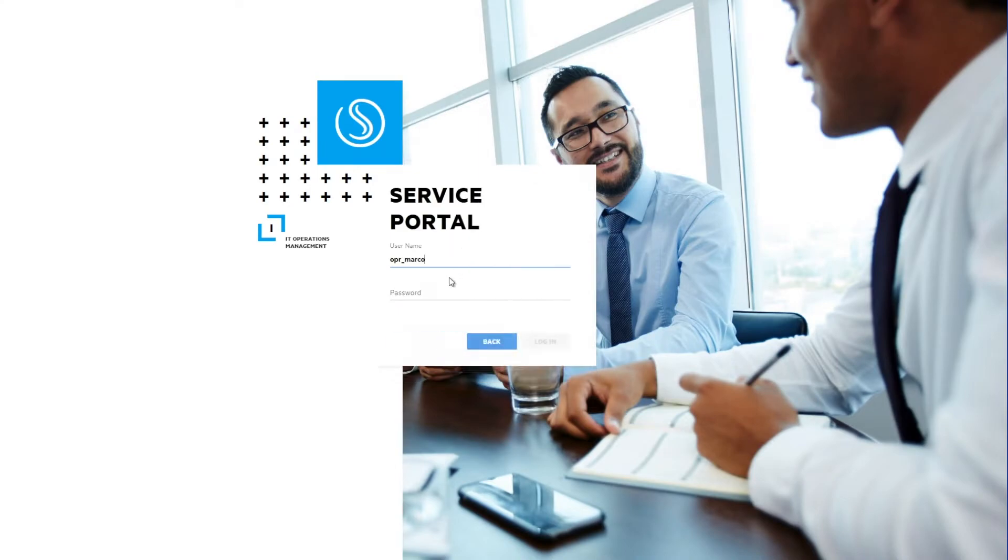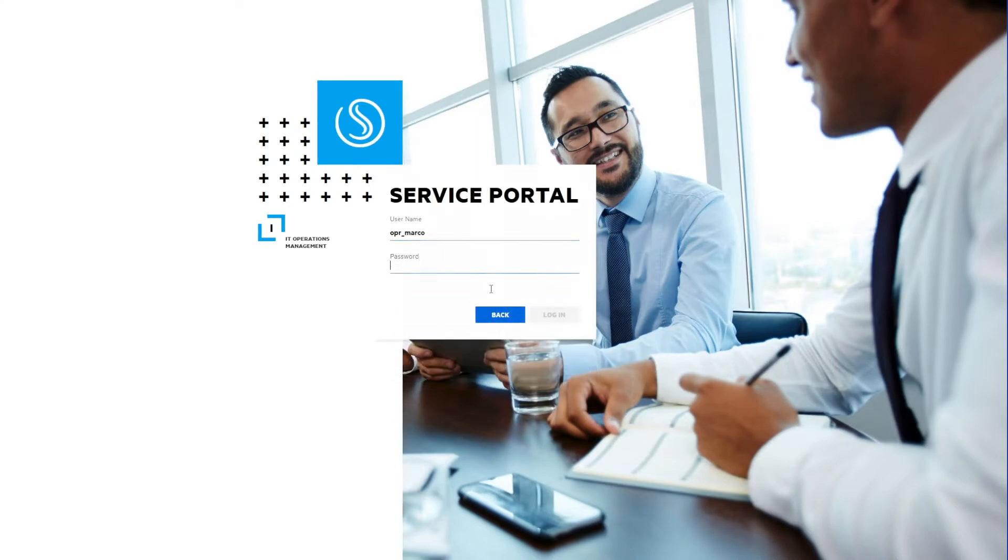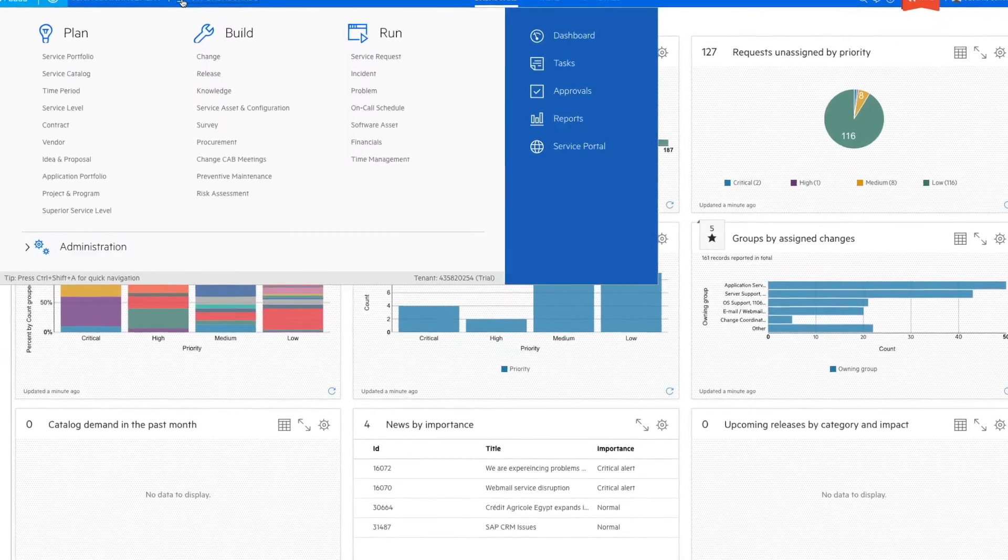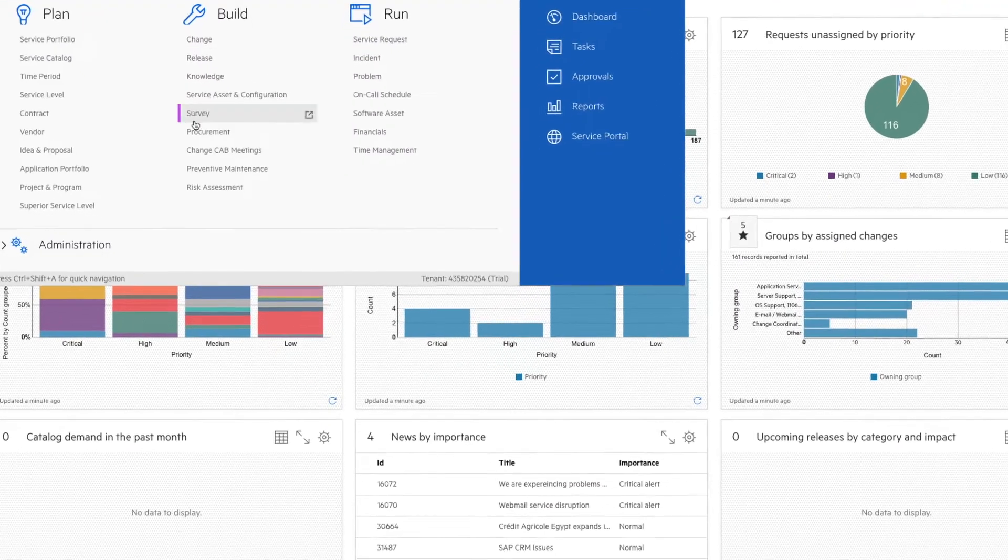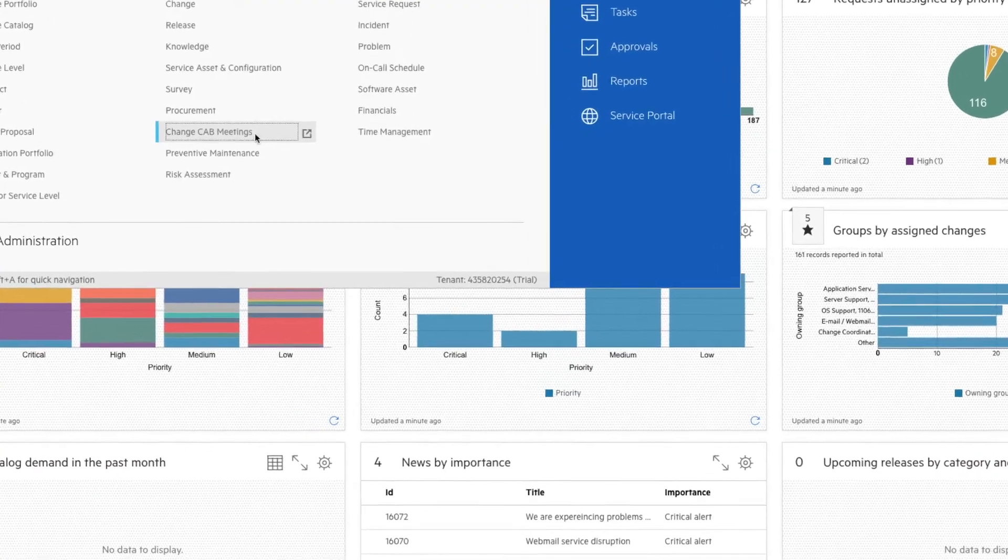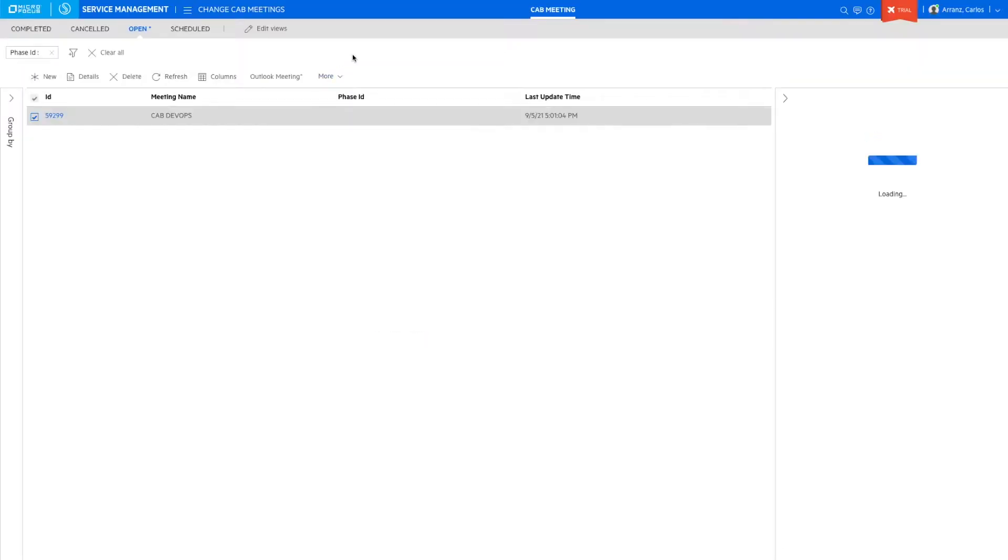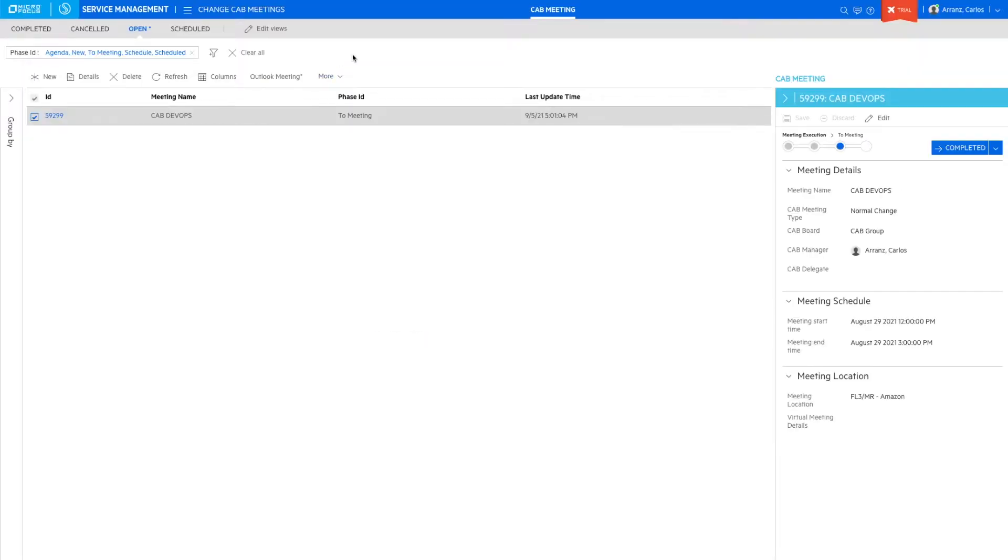We are opening SMAX to open the CAB meeting application. As a change CAB manager, I can manage all the meetings that are scheduled, create new meeting agendas, and run the CAB meetings.